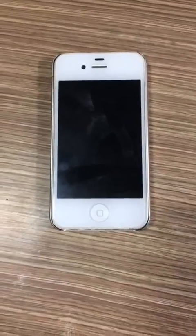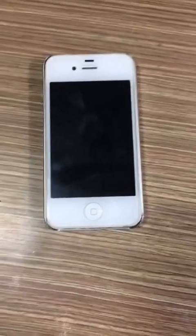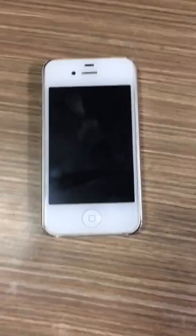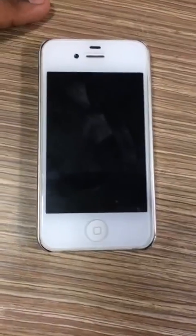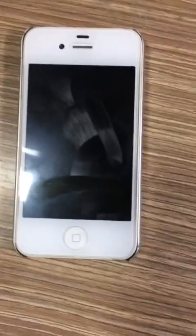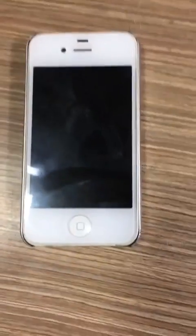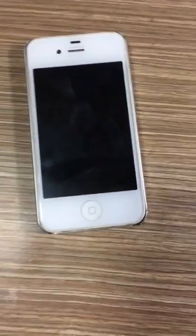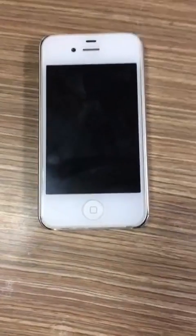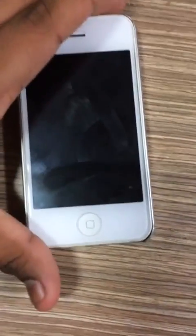Hey guys, today I've got another video for you. Today I'll show you a problem in your iPhone — a flickering problem on the LCD screen — and I'll also show you how to solve that problem.